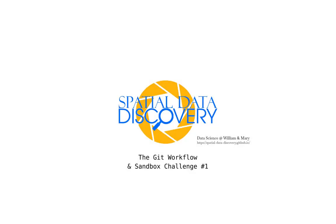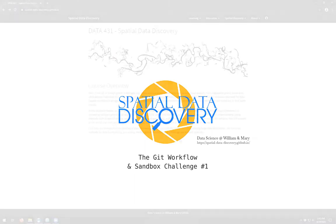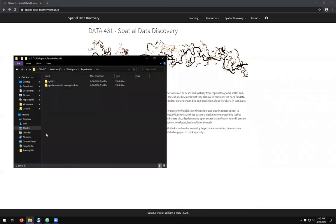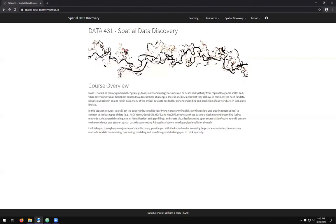Hello and welcome to an episode of spatial data discovery. Today we will be looking into the Git workflow. If you've already cloned your two repositories to your computer, we can start to look into how we're going to interact with those.